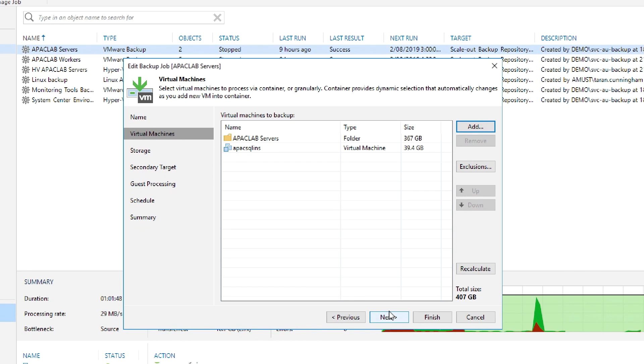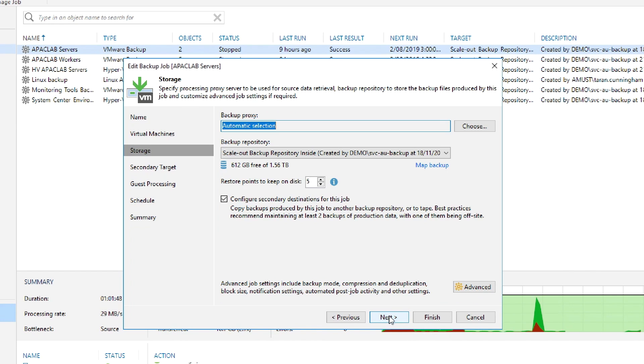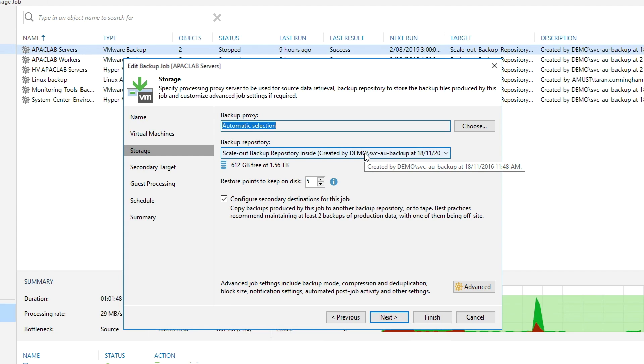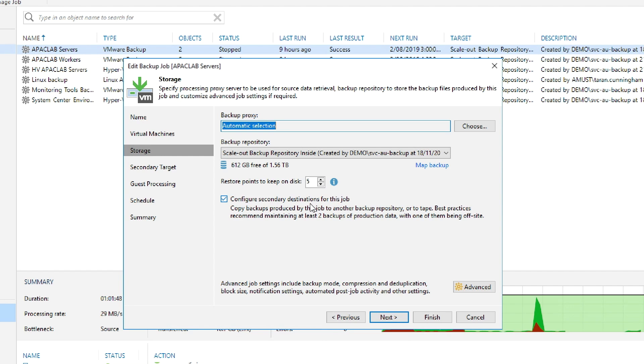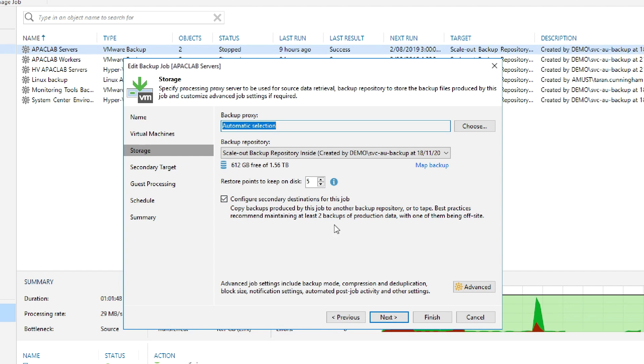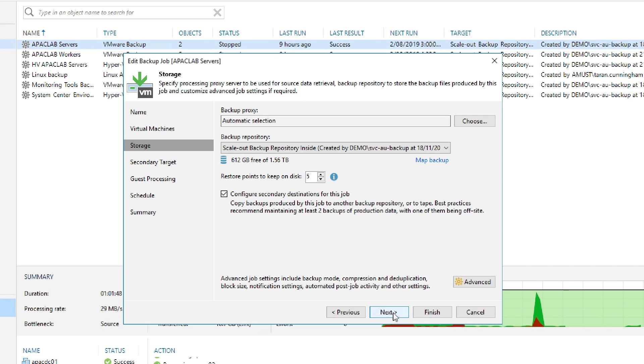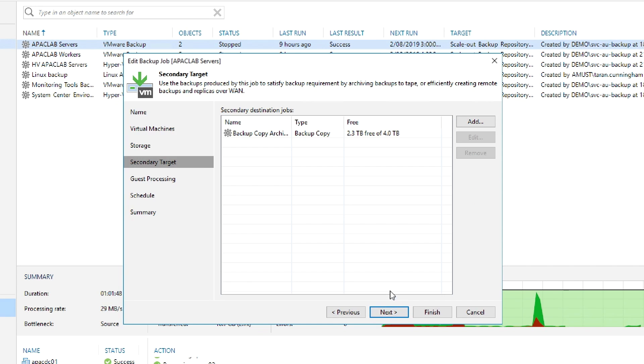If we click next, it will take us into storage. This allows us to choose the backup proxy, the repository with which we're going to store this data in, the number of restore points, as well as the secondary destination for this job itself. This is an onward job that allows us to follow the 3-2-1 rule: three copies of the data on two separate independent medias, one copy of it off-site.